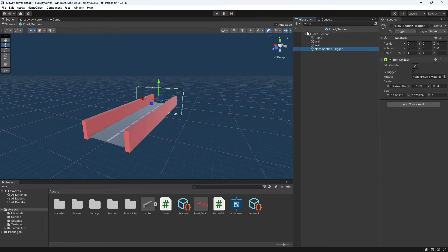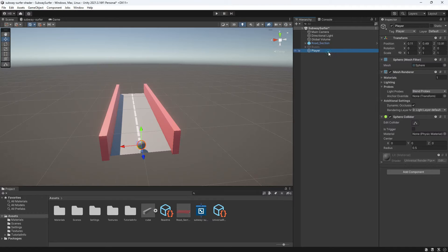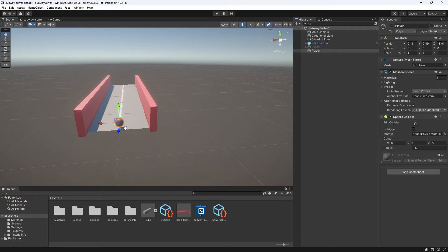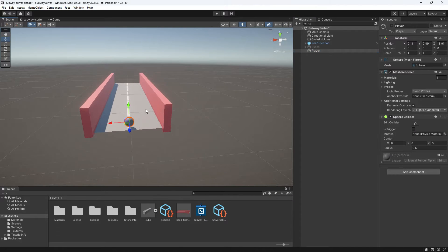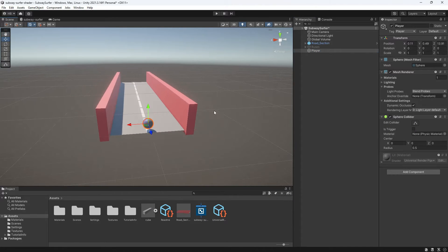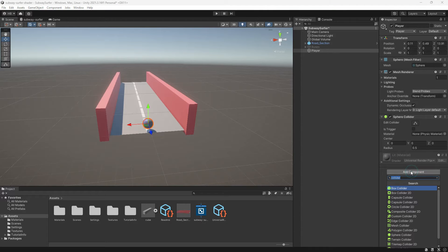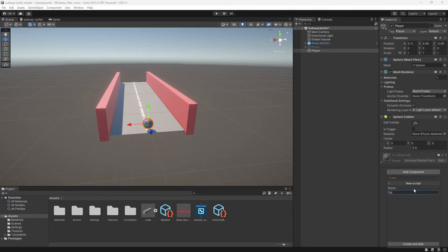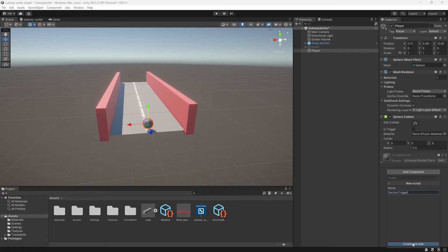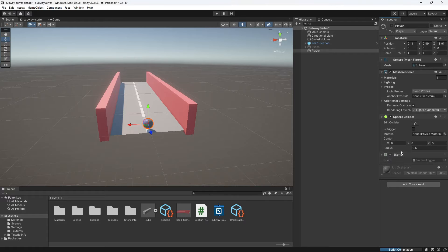And now we have our invisible wall, we have our tags. Now we need to actually do something. So I'm going to add a script on my player object to check for when the player collides with the wall. I'm just going to name it section trigger.